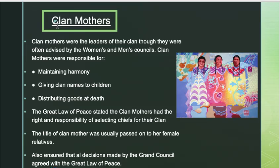Let's recap a little bit. The first thing we're going to refresh ourselves with is who the clan mothers are. Each nation in the confederacy — all six nations — is split into individual clans. Each clan has a chief and a clan mother. The clan mothers were leaders of the clan, advised by the women's council and the men's council, and were responsible for keeping the peace and making sure everything was according to plan.